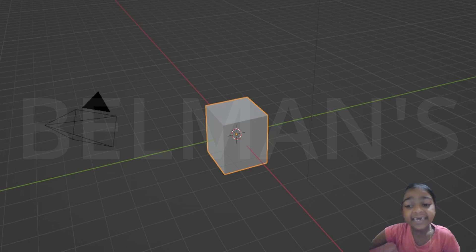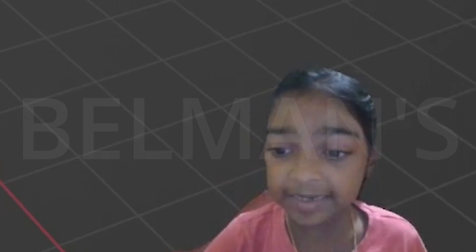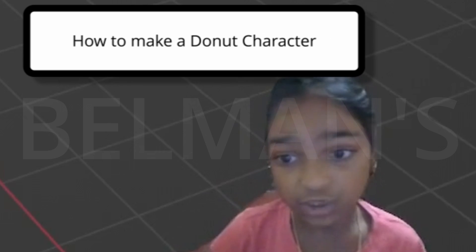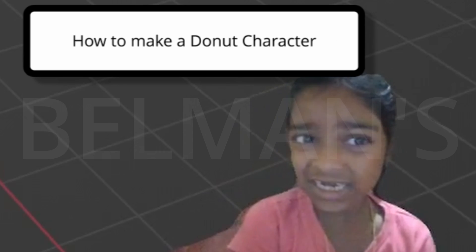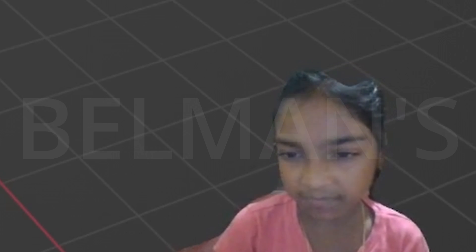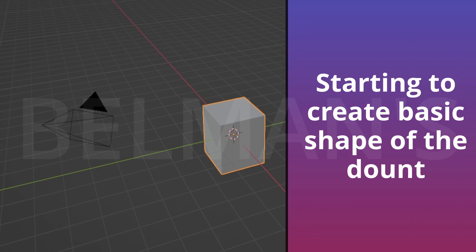Hello guys, in this lesson we will be learning how to create a donut — a character-type donut. Let us start now.